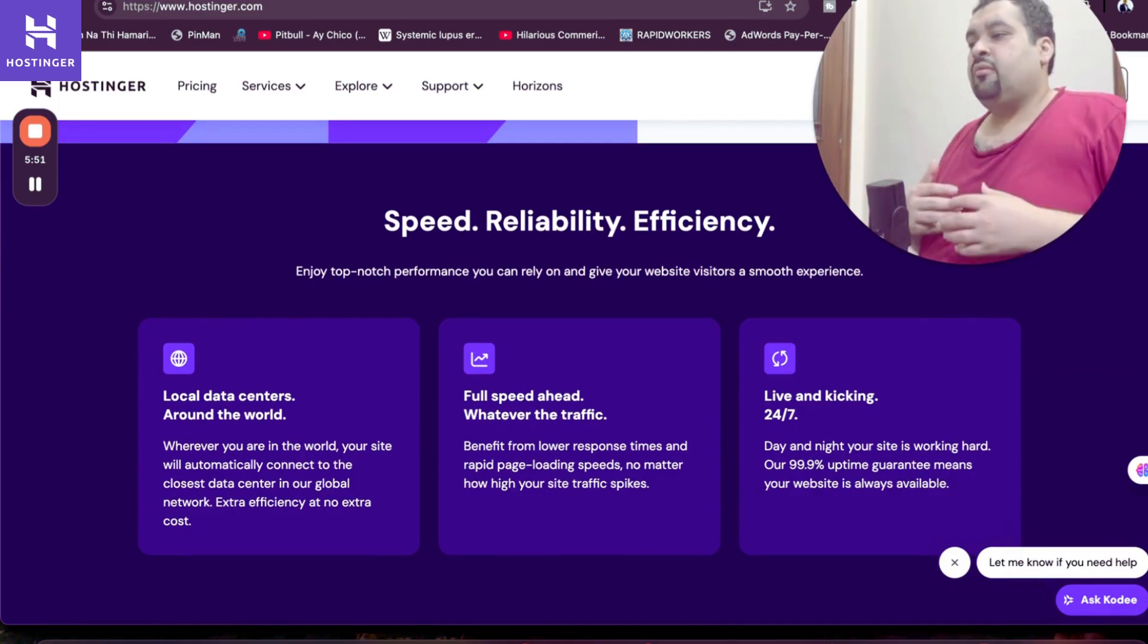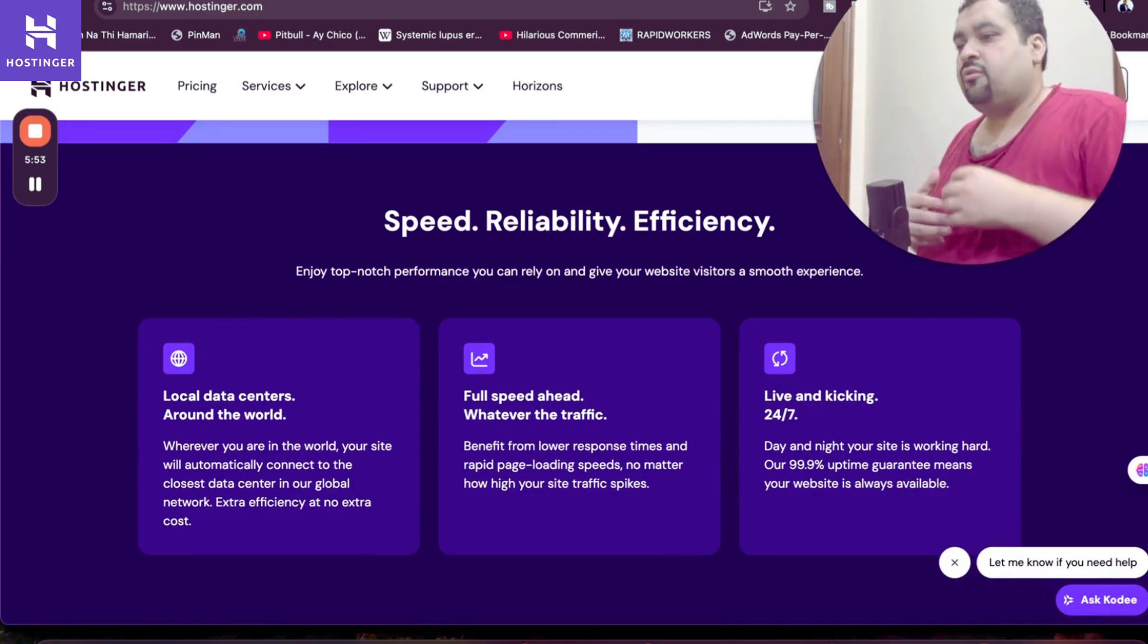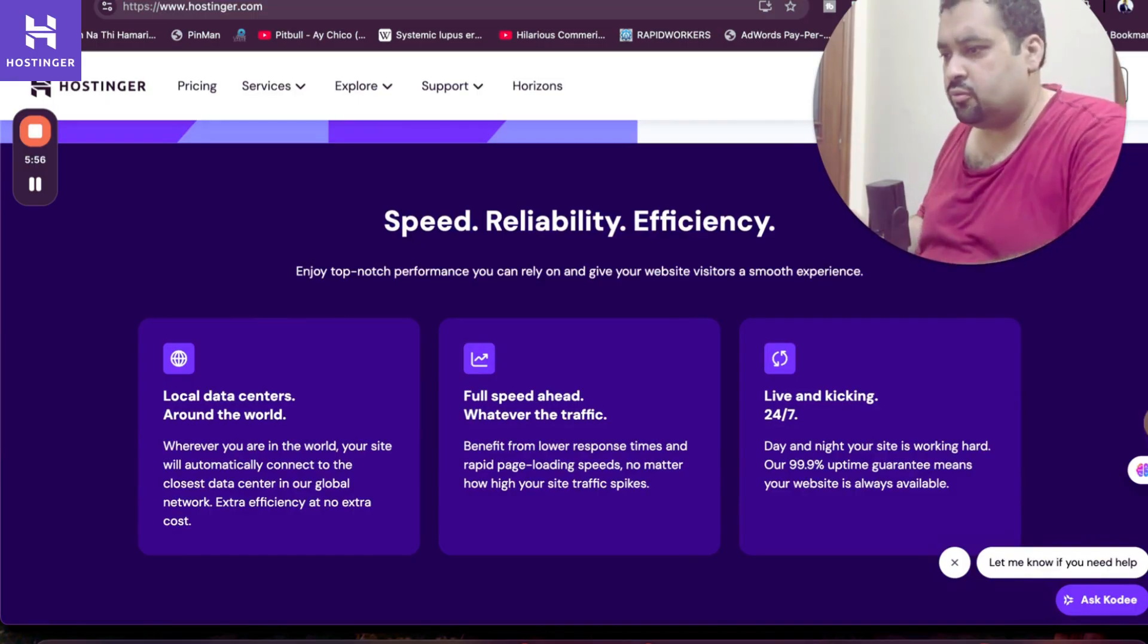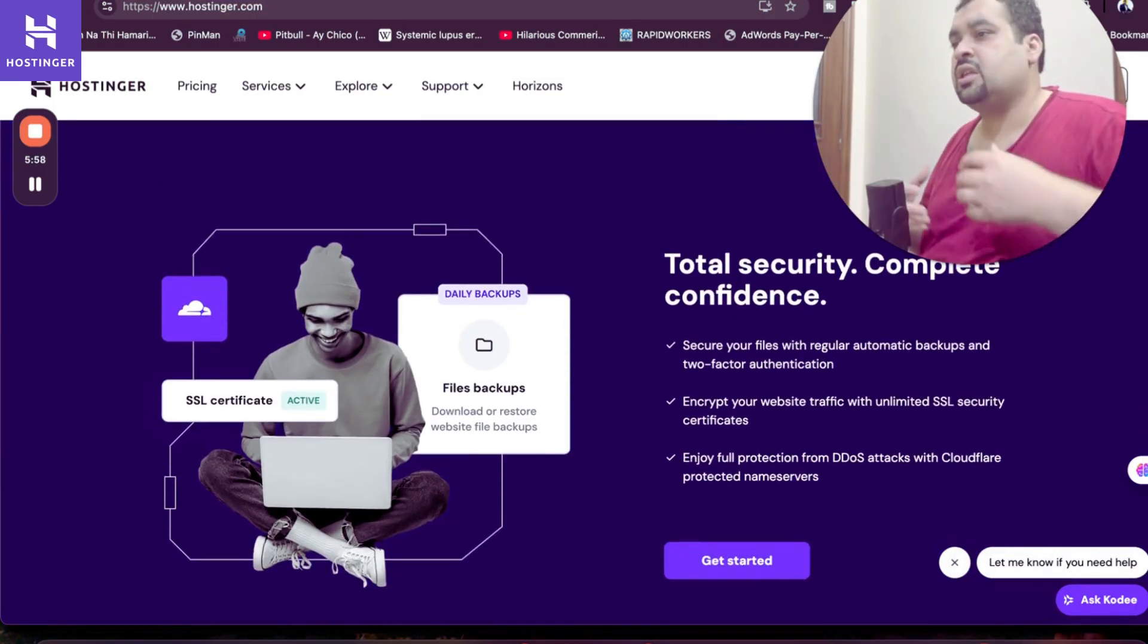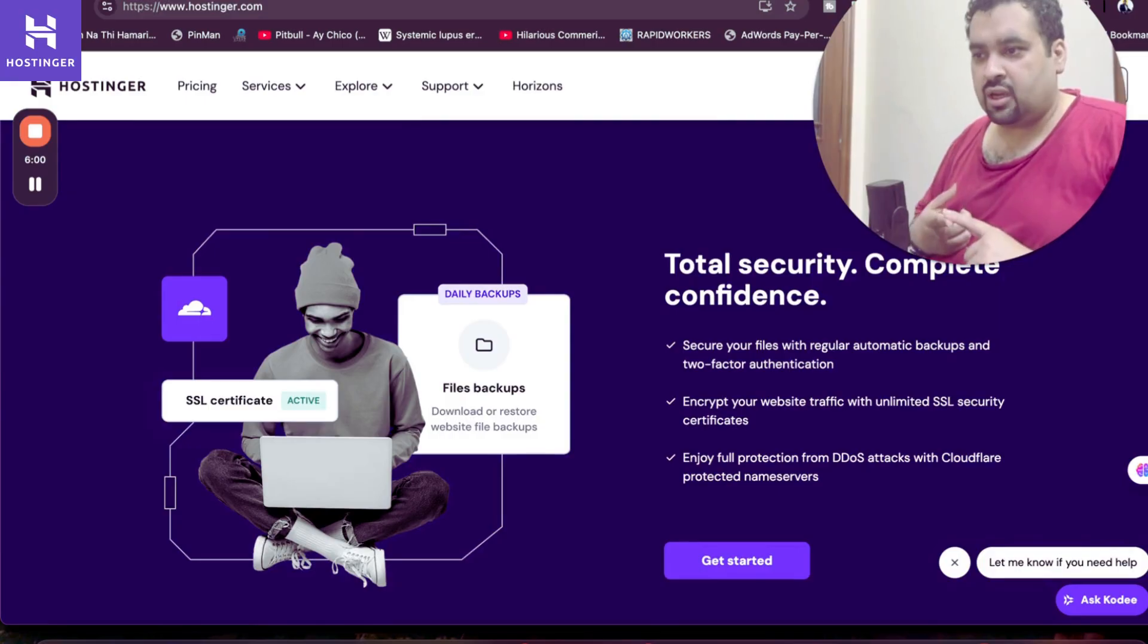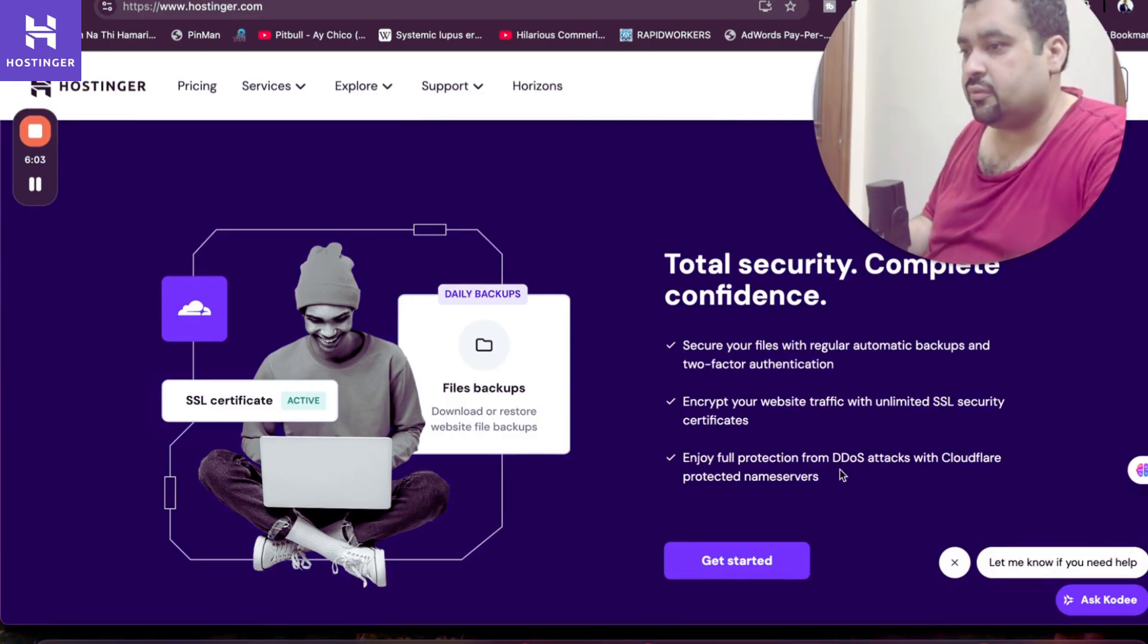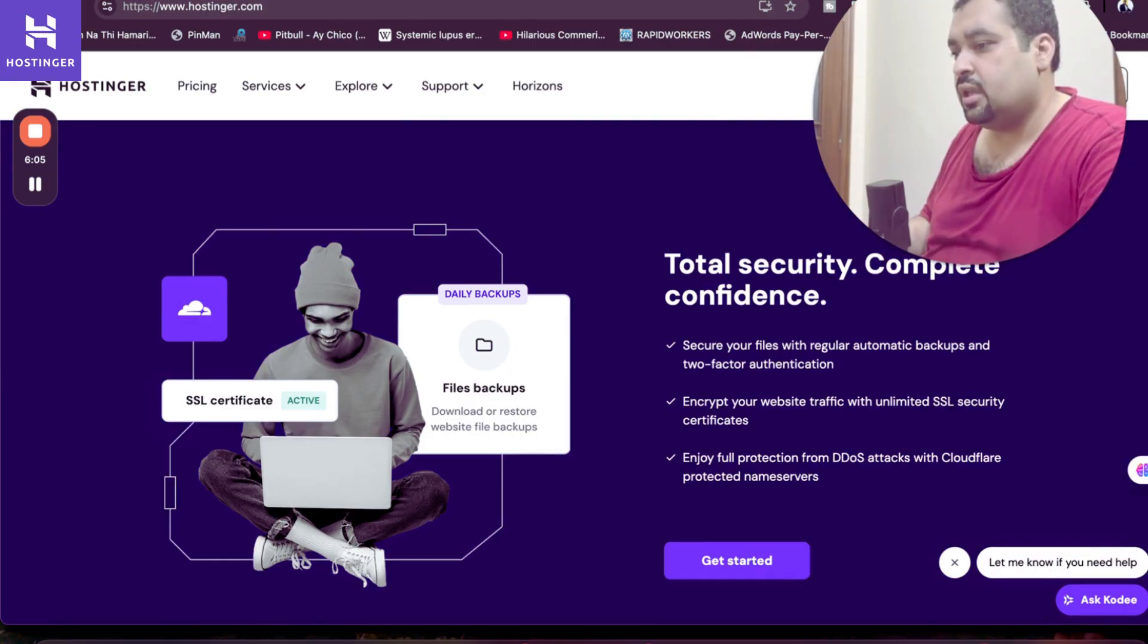Hostinger also claims that they have local data centers all around the world. They have fast speed, 24x7 support, which is good. The security features are just mind blowing. You're getting automatic backup, SSL security certificate, and Cloudflare protected name server technology, which is just amazing.